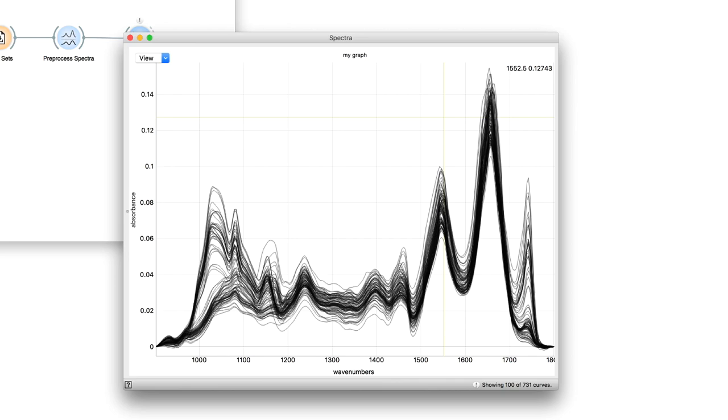Congratulations! This is your first orange graph. We will stop here and let you explore the functionalities of these three orange widgets.